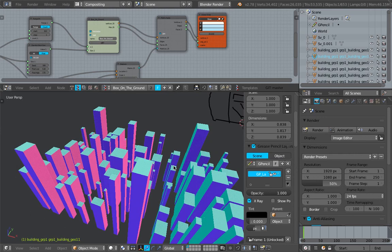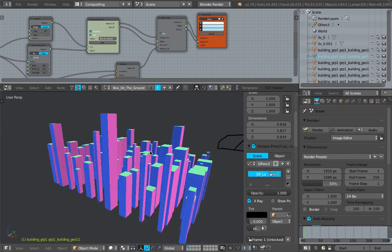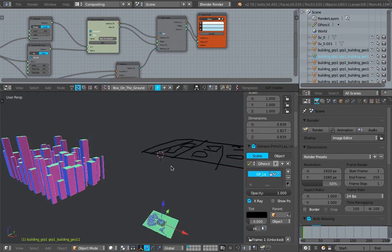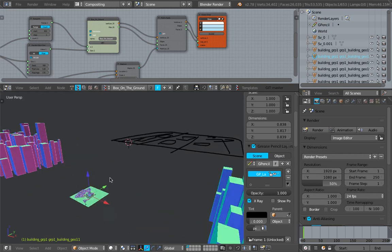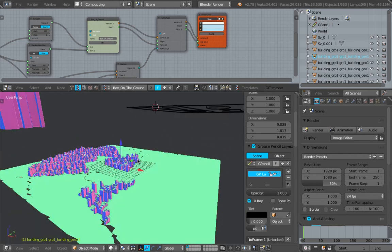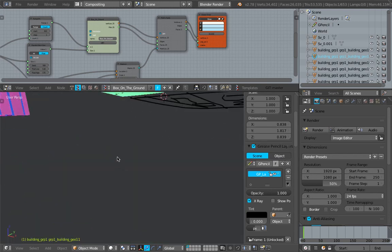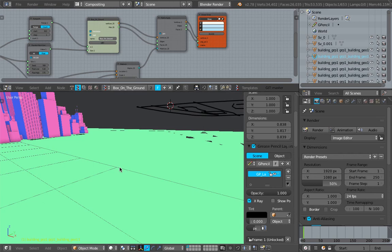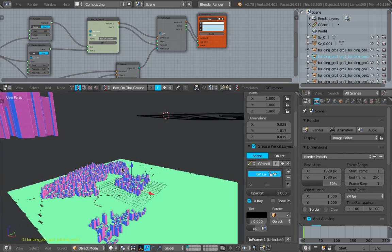Kind of still the alpha version of this setup. Hopefully, we can have something like this in Blender soon. Thanks again for tuning in.